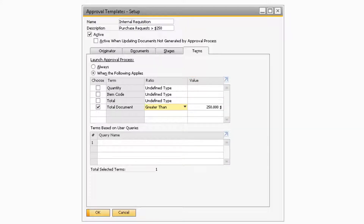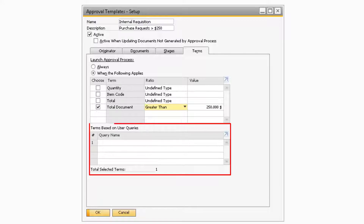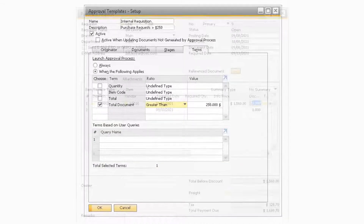For example, if you select a total document with a ratio of greater than and a value of $250, any purchase request with a document total greater than $250 will go through the approval process and require approval from an authorizer before being fully added. You can also add custom queries to the approval template that can determine when the approval process will be triggered.